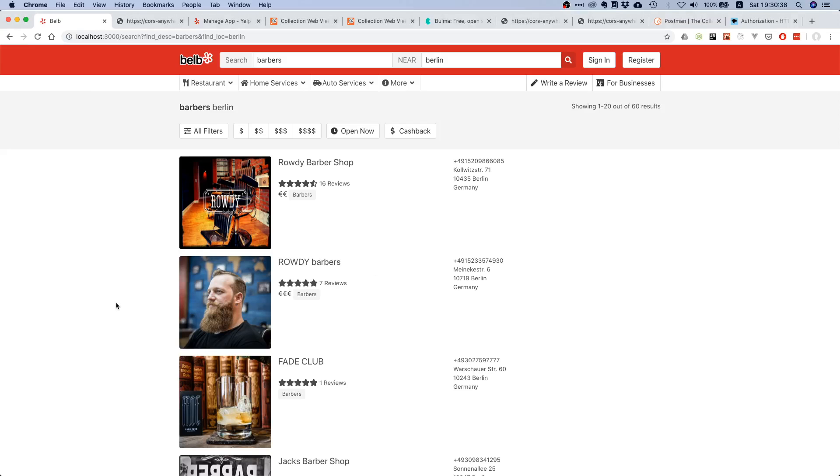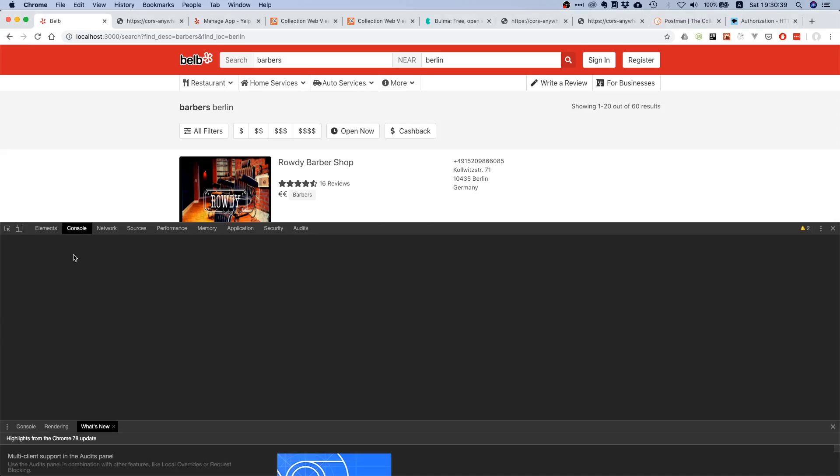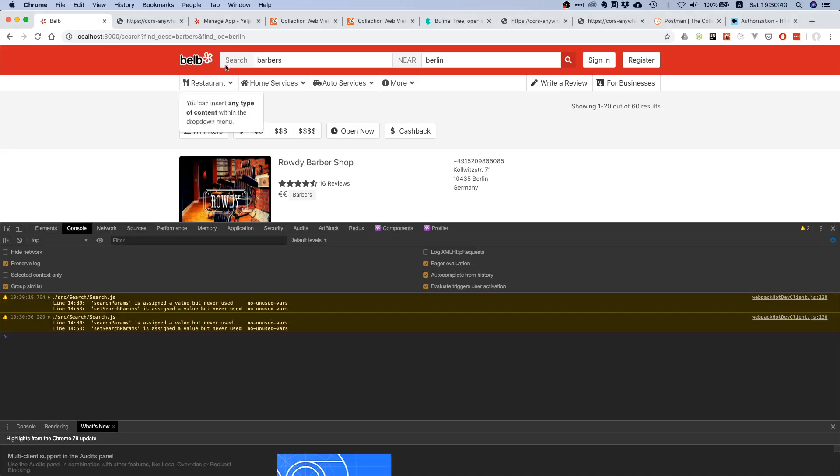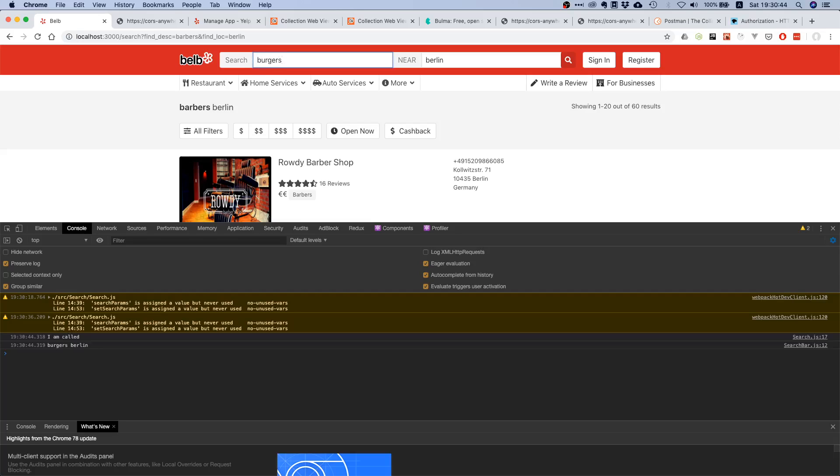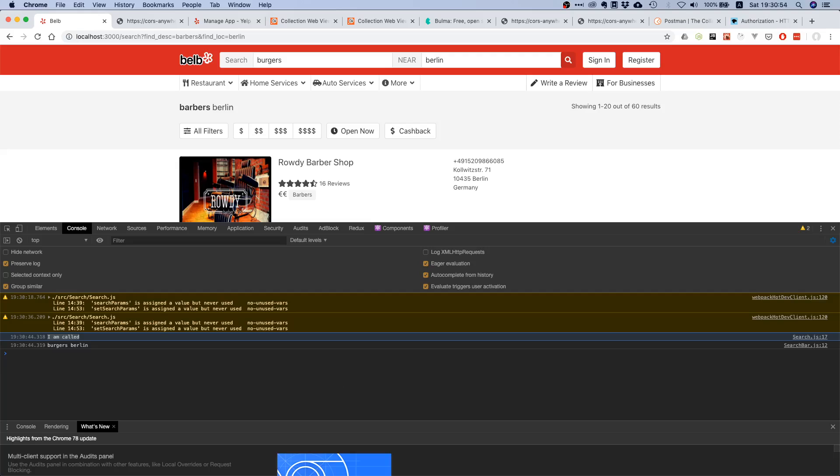Right now we're not doing anything, just console logging. Let's try this out. I'm going to open the console and put in burgers. You see, we are getting this console log.